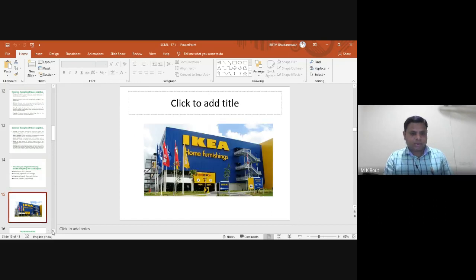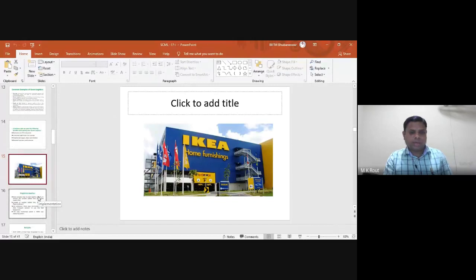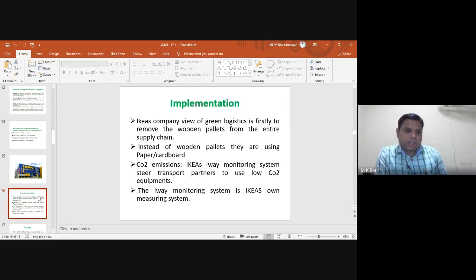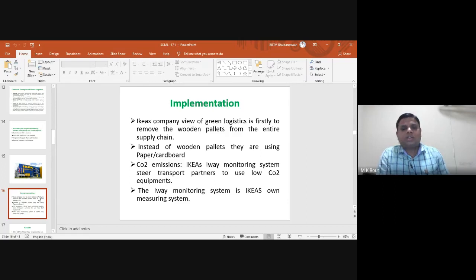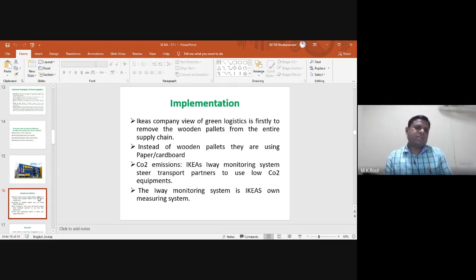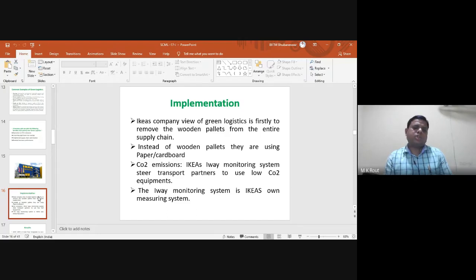The next case study is IKEA, well known worldwide for furniture manufacturing. IKEA implemented green logistics in various ways. First, they removed wooden pallets — furniture was previously covered with wooden pallets throughout the supply chain. IKEA eliminated wooden pallets and replaced them with paper and cardboard. Many Indian companies also eliminated wooden pallets in favor of different cardboards. Next, IKEA uses the CO2 emission Iowa Monitoring System to steer transport partners toward low-CO2 equipment.